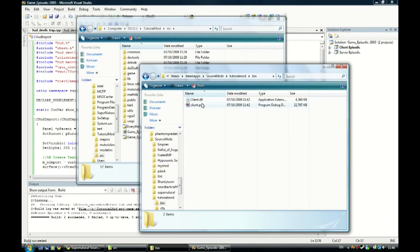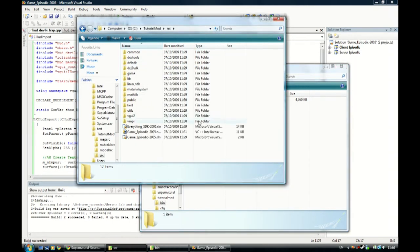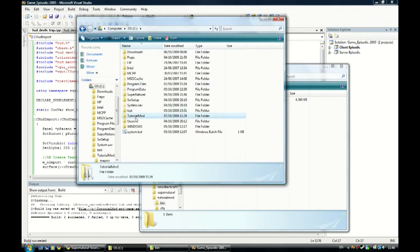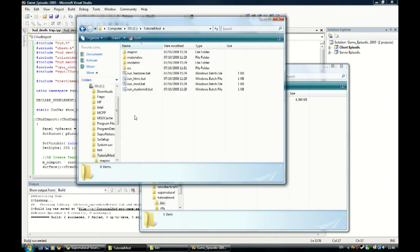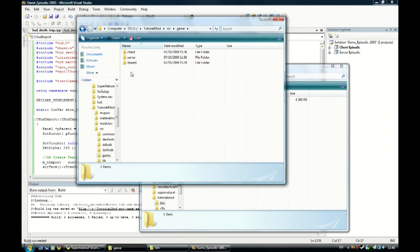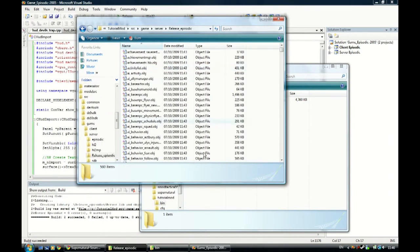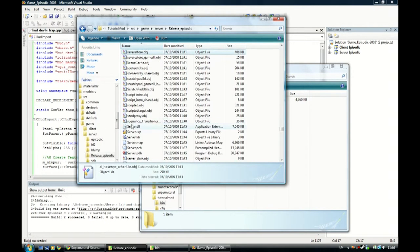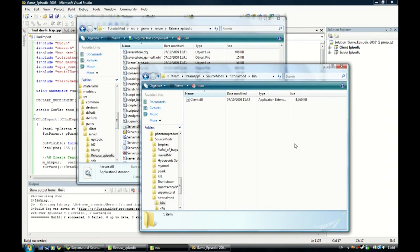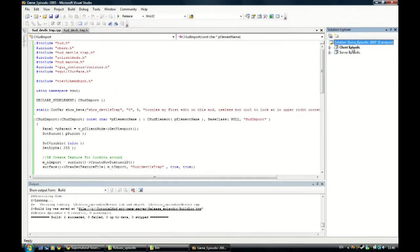I'm going to show you now where you can get the server.dll in your operating system. Wherever you put the code, go to game server, release episodic. In here, look for server.dll. There it is. To make it default, put all the stuff in that folder. You should be able to right-click on it.